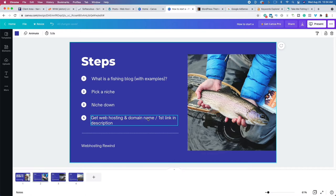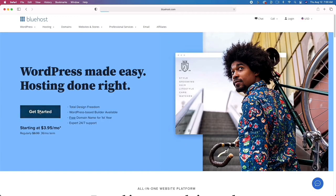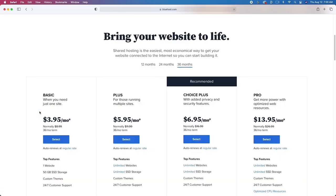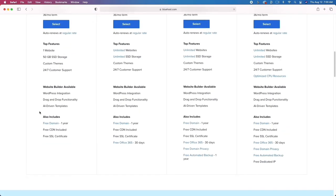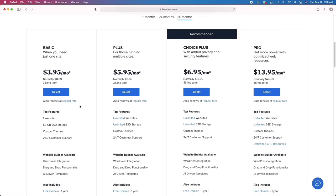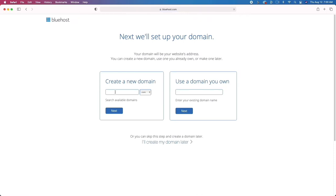When you click that first link you're going to get web hosting and a domain name. I'm actually going to show you how to set everything up — it takes less than 10 minutes. I'll walk you through every step, from getting web hosting to picking a domain name and installing WordPress. When you click that link you'll be taken to the website — go ahead and click 'Get Started.' I recommend clicking the first option on the far left, the Basic plan, if you're just getting started.